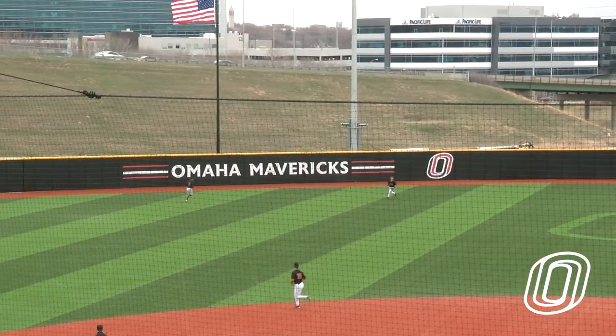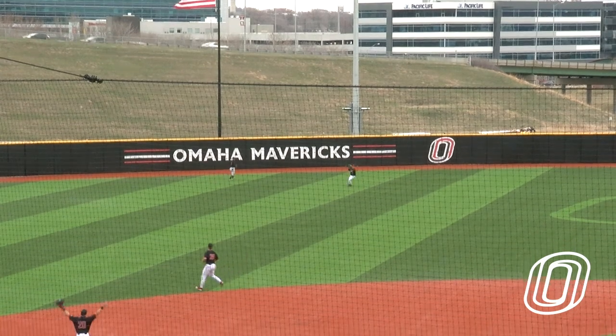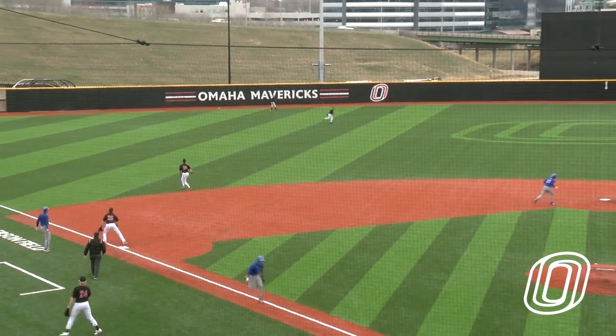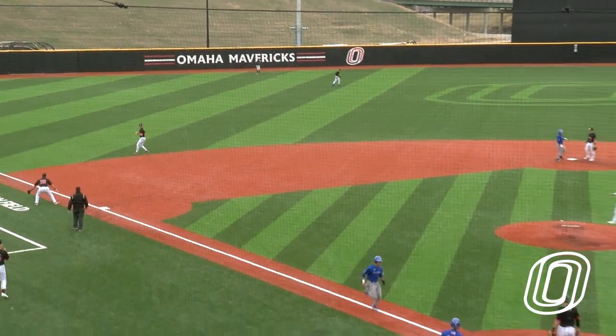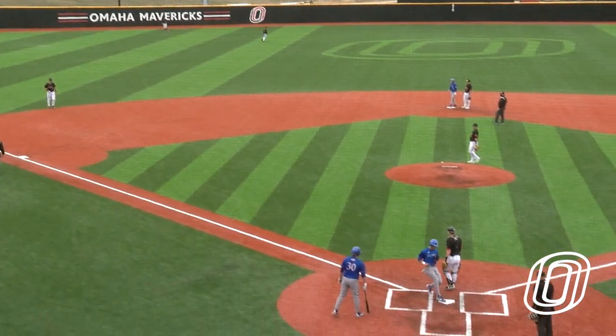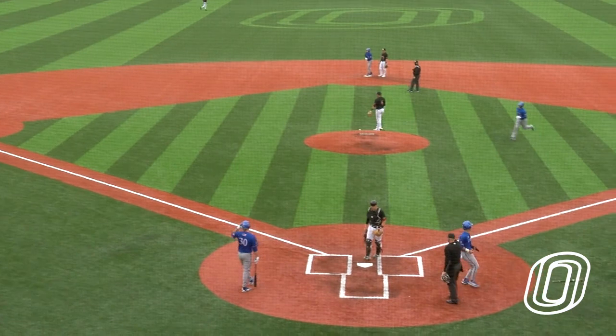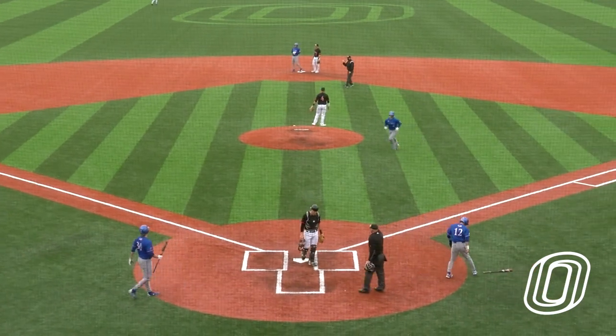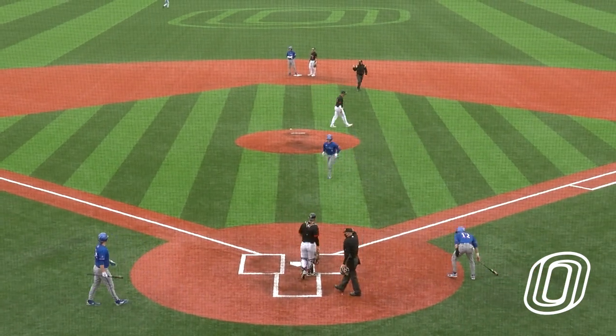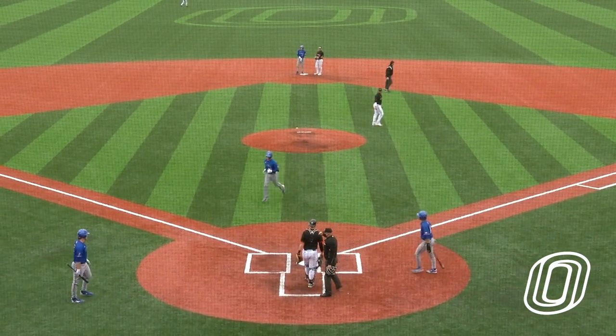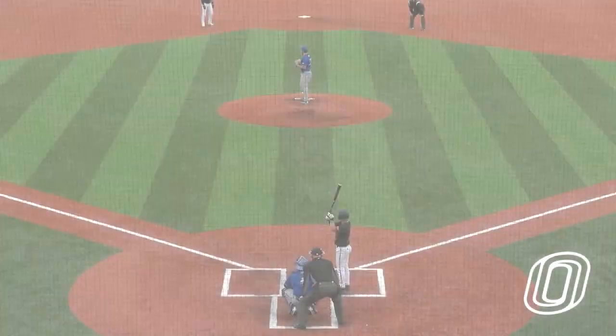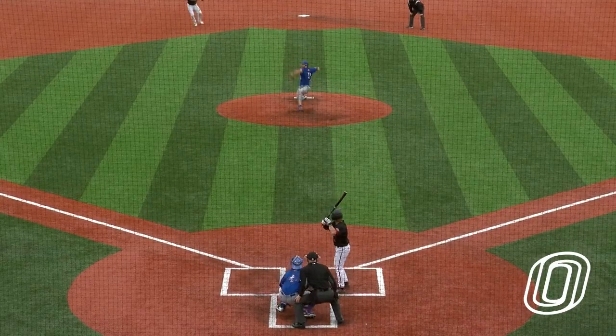Enfield comes in a little bit and the pitch is hit in the air to left center field. Coming on is Dank and he makes the catch. The runner tags from third and scores.